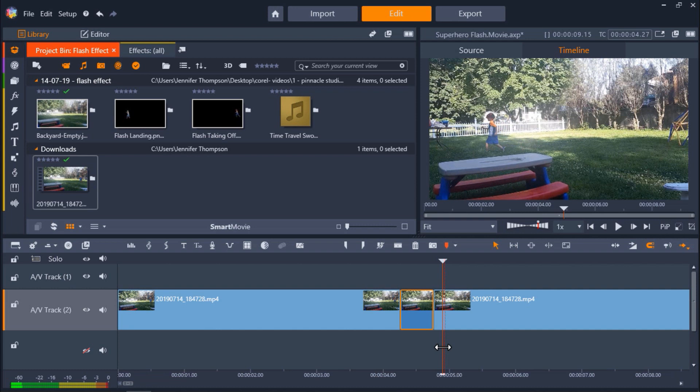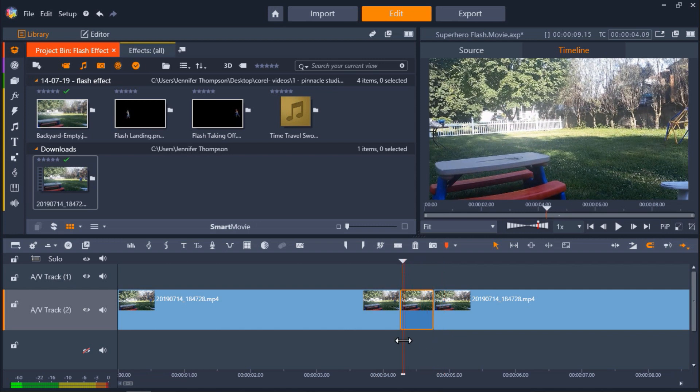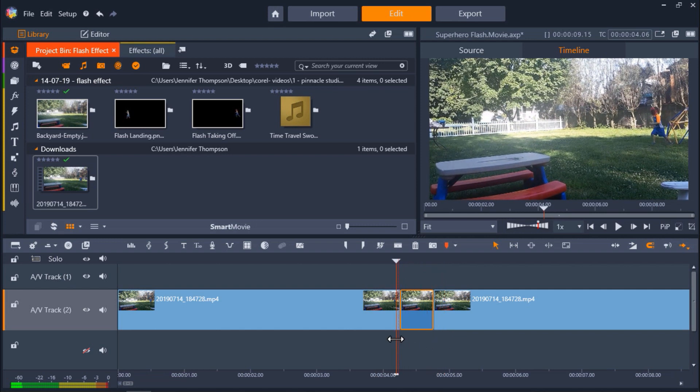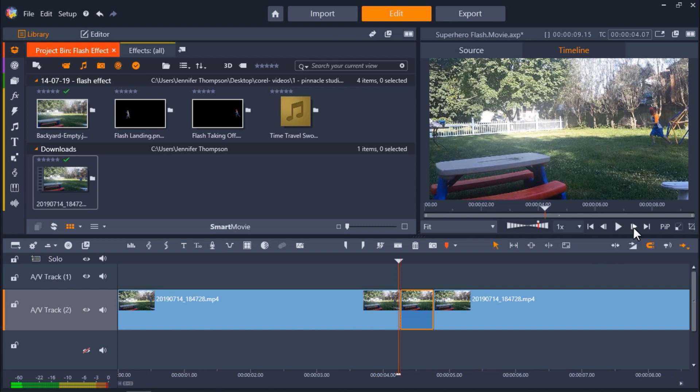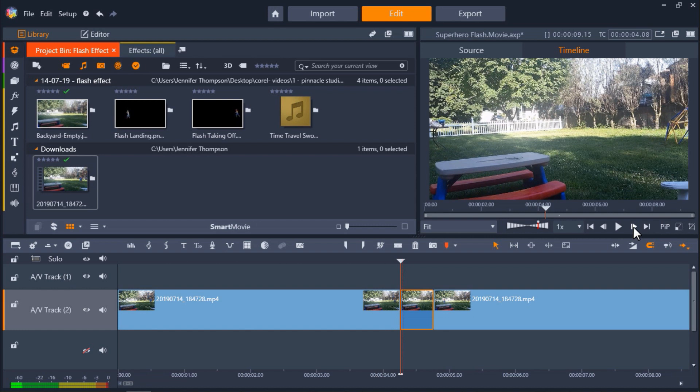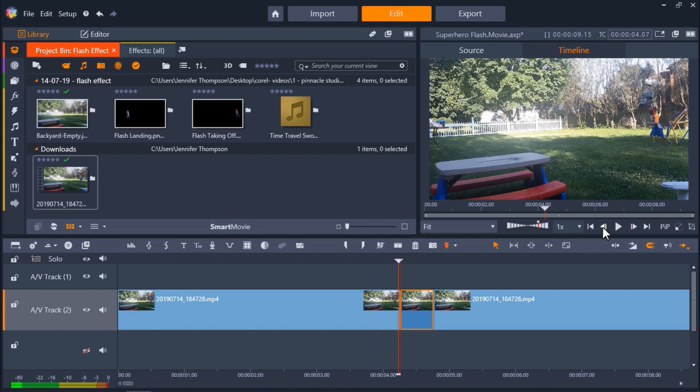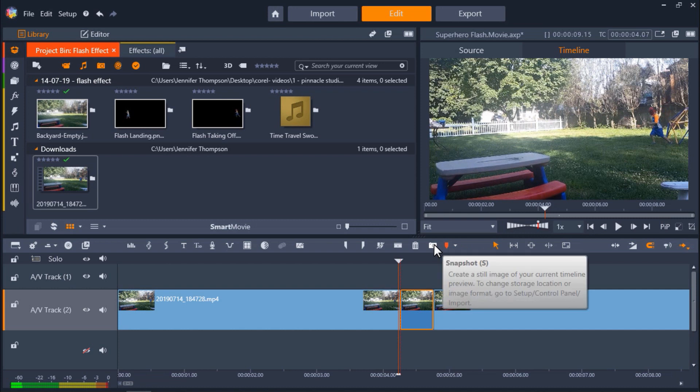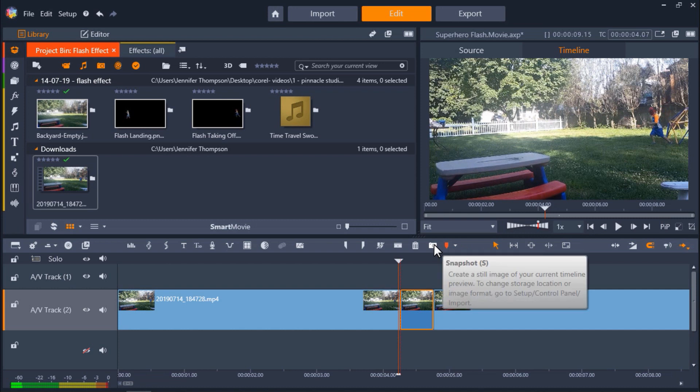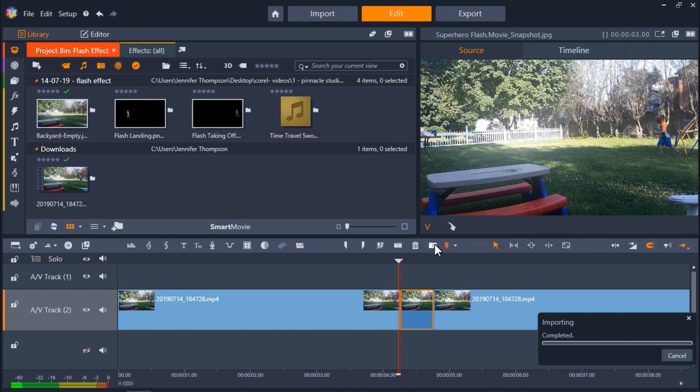First we need to take a snapshot of the image that we want to mask. So I'm going to drag my playhead to the point on the timeline where my nephew is taking off in the frame directly before he disappears. You can use the step one frame backward and forward buttons under the preview pane to help you find the exact frame. Once you locate the frame, click on the snapshot button which will take a snapshot image of the frame that we can then mask.